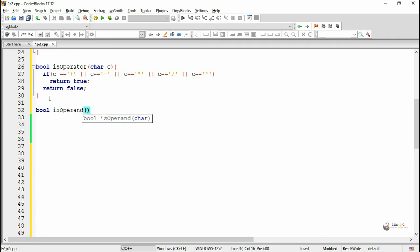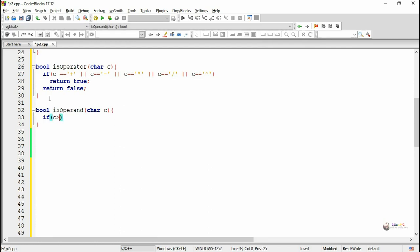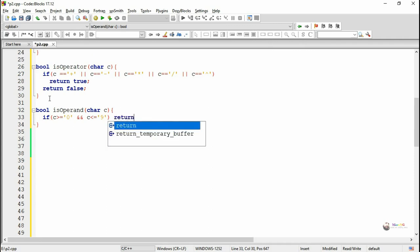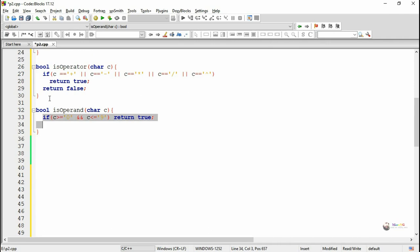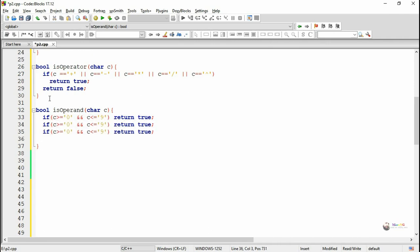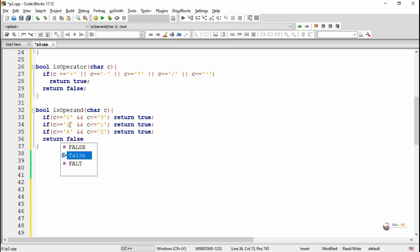The second method is isOperand, which checks whether a character is an operand. We limit operands to single characters: digits 0–9, lowercase letters a–z, or uppercase letters A–Z. If the character c is between 0 and 9, between a and z (lowercase), or between A and Z (uppercase), we return true. In any other case we return false.